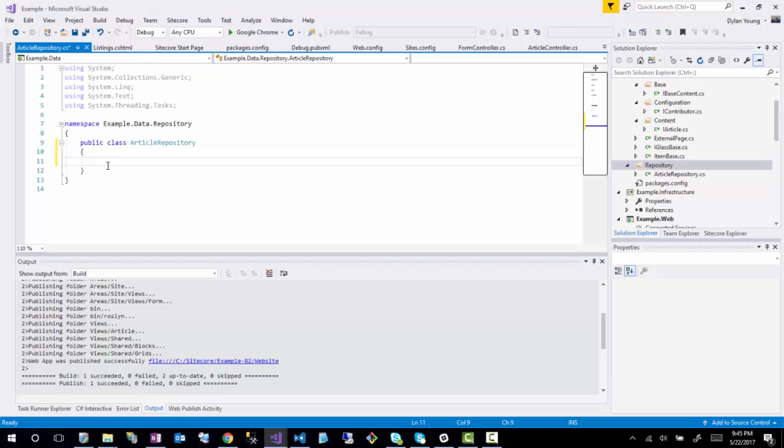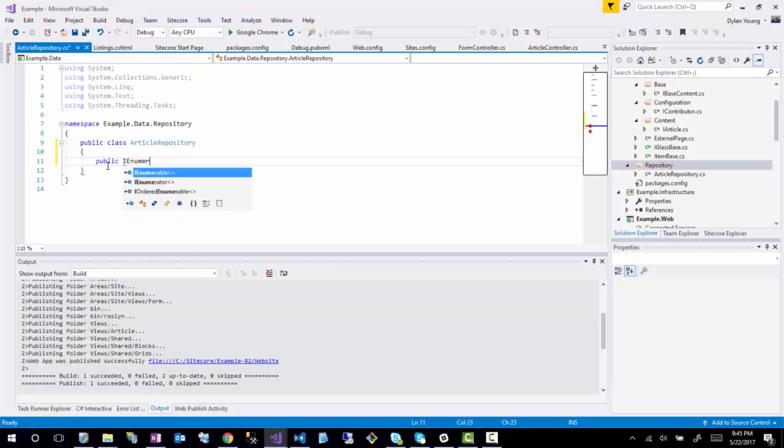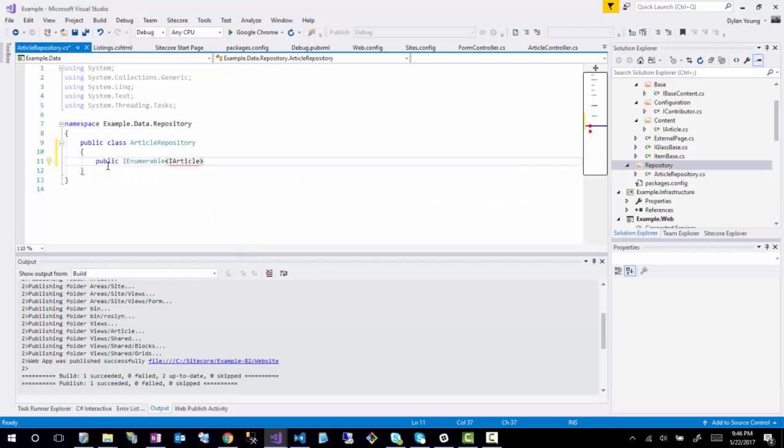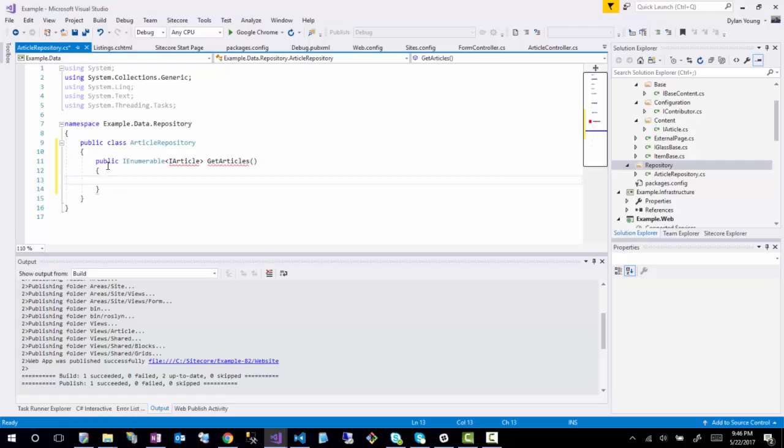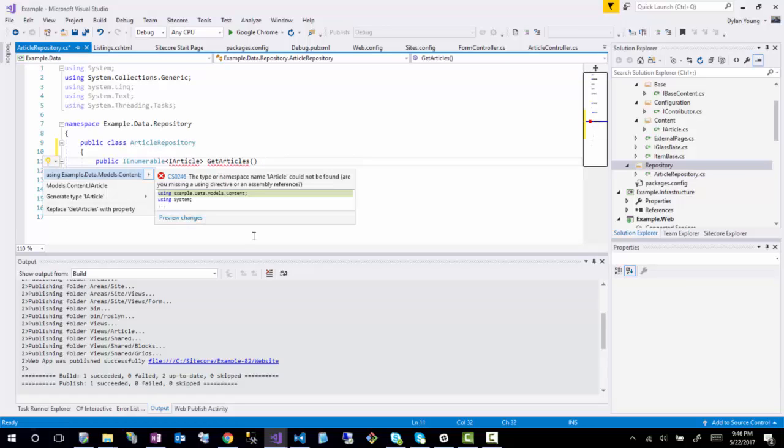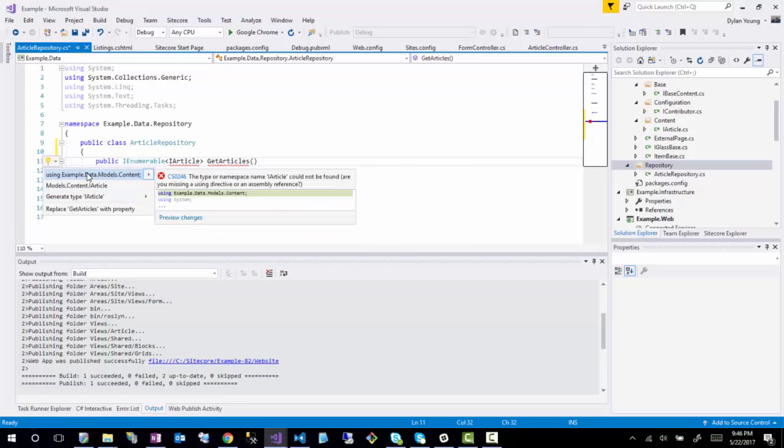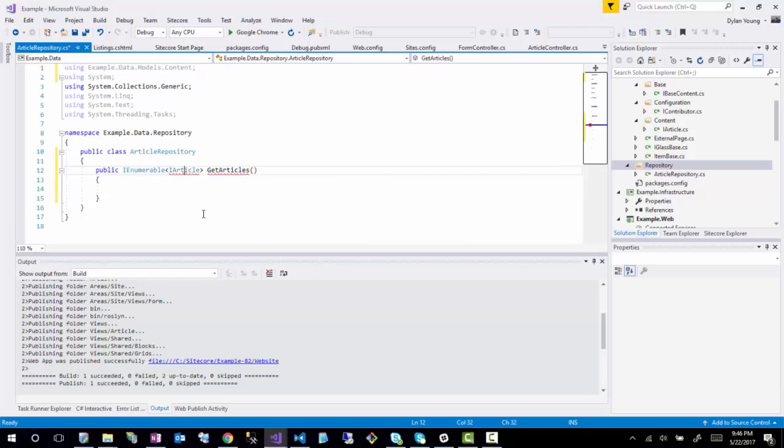So I'm going to create a new method and I'm going to return an enumerable of IArticle. I'm just going to say GetArticles.